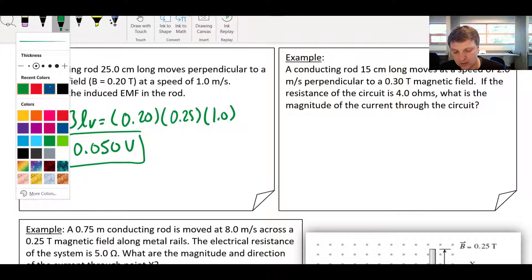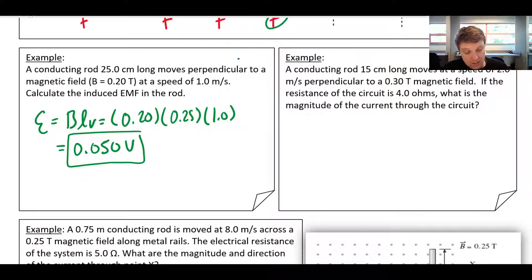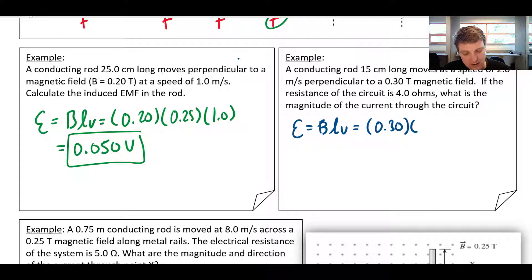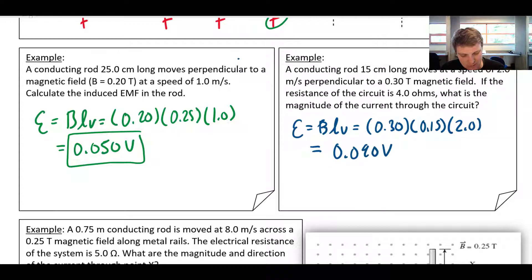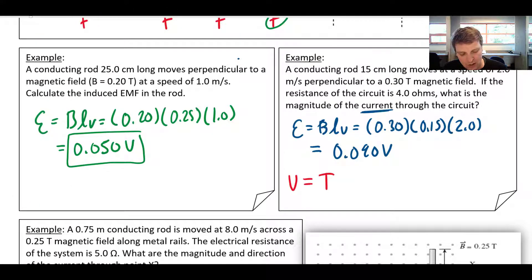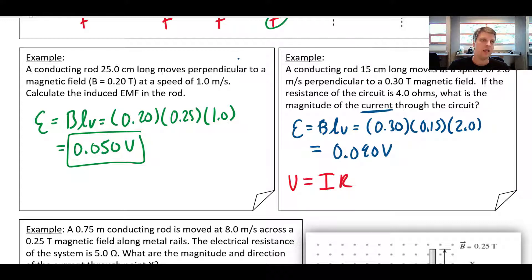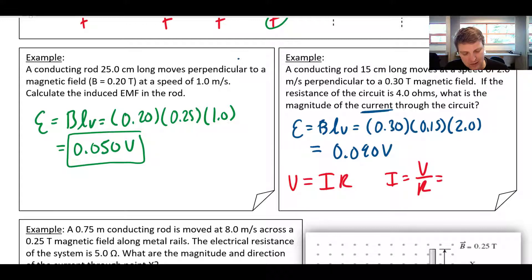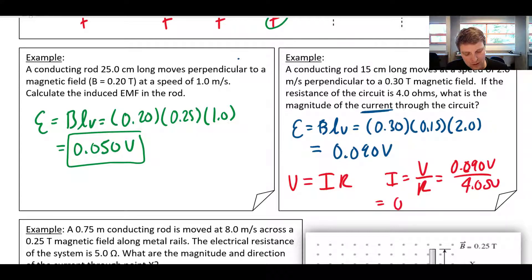In the next example, EMF equals BLV: 0.30 teslas times 0.15 meters times 2 meters per second gives an EMF of 0.090 volts. But the question asks for the current through the circuit, so we use Ohm's law: V equals IR, or EMF equals IR. Current equals EMF divided by resistance: 0.090 volts divided by 4 ohms gives a current of 0.0225 amps.